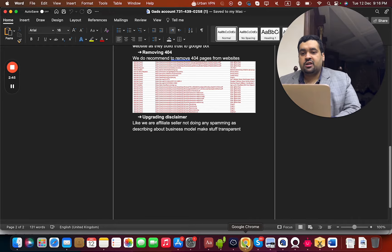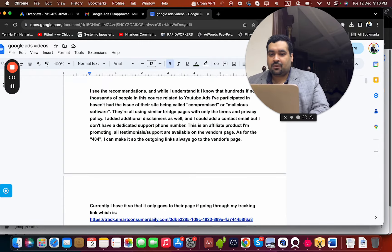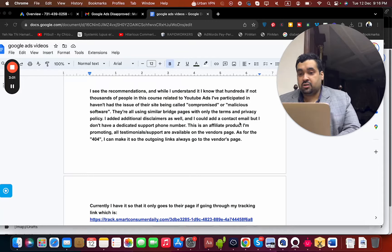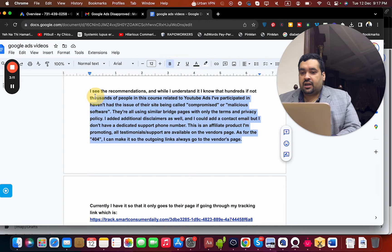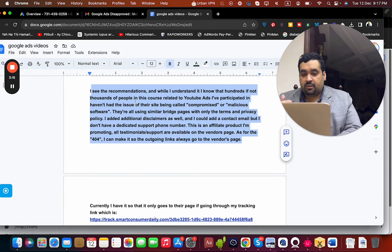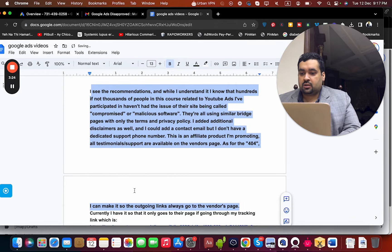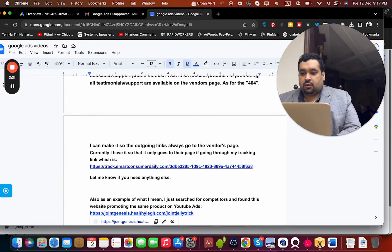When we provided those changes to the client, the client was very surprised and said: 'I see the recommendation and I understand it now, but hundreds if not thousands of people on YouTube have participated without having the issue of their site being called compromised or malicious software. They are all using similar bridge pages with only terms and privacy. I added additional disclaimers and could add a contact email, but I don't have a dedicated support number. It's an affiliate product — all testimonial support is available on the vendor page. As for the 404, I can make it so the outgoing links go to the vendor page.'